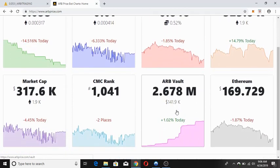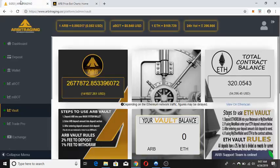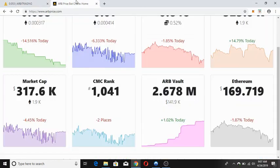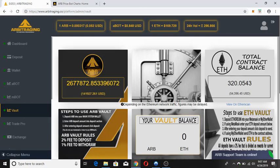Looking at the ARB vault volume, it is 2.678 million — more precisely 2,677,872.853 — and has been increasing on a daily basis. In dollar value, that is 141,927,261 USD. This is the vault feature in our account that we can monitor.